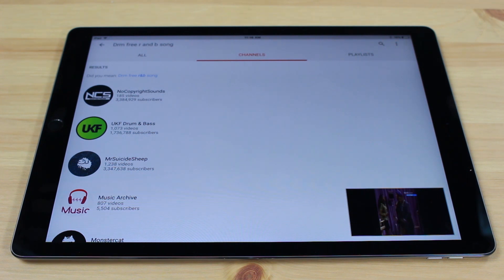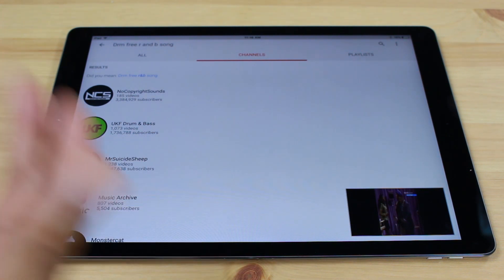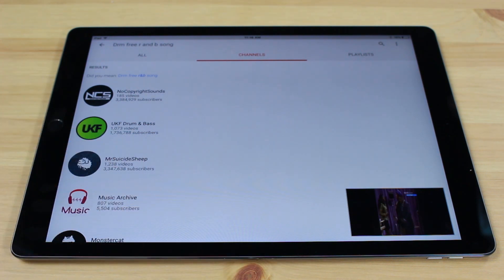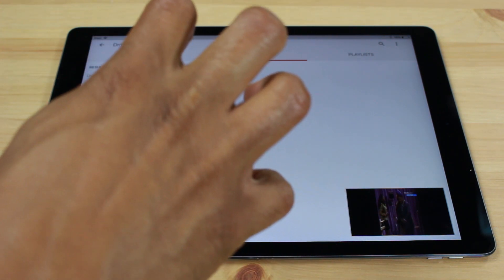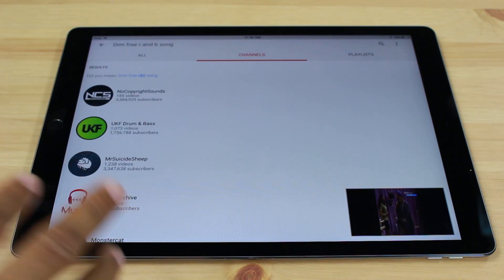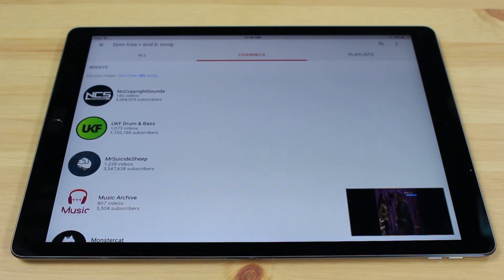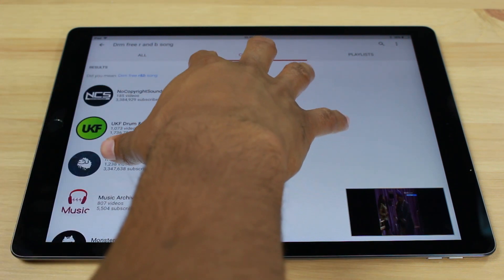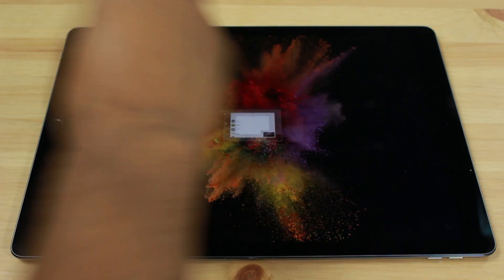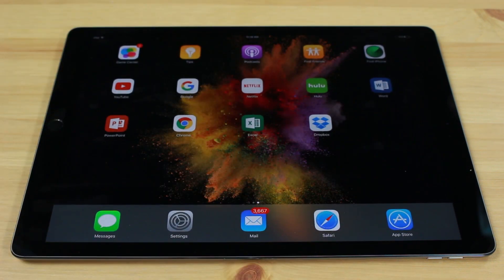Our next one: on any app that you're in, use your whole palm, and if you curl it in just like this, it will actually close it out automatically and take you back to your home screen. So just like this, I'm going to curl — and right back to the home screen, just like that.